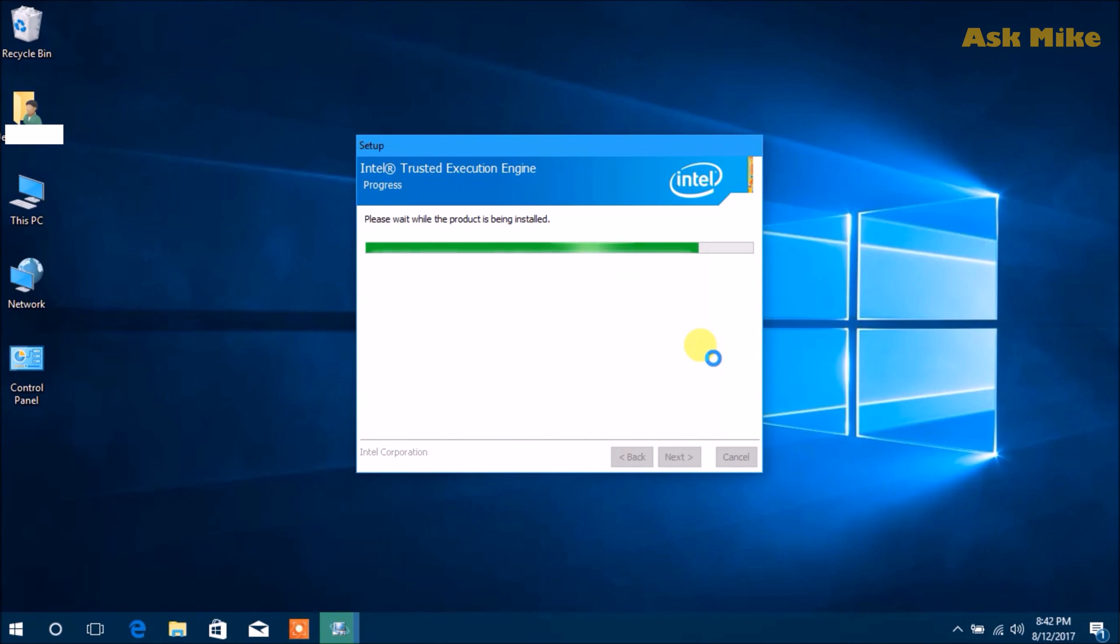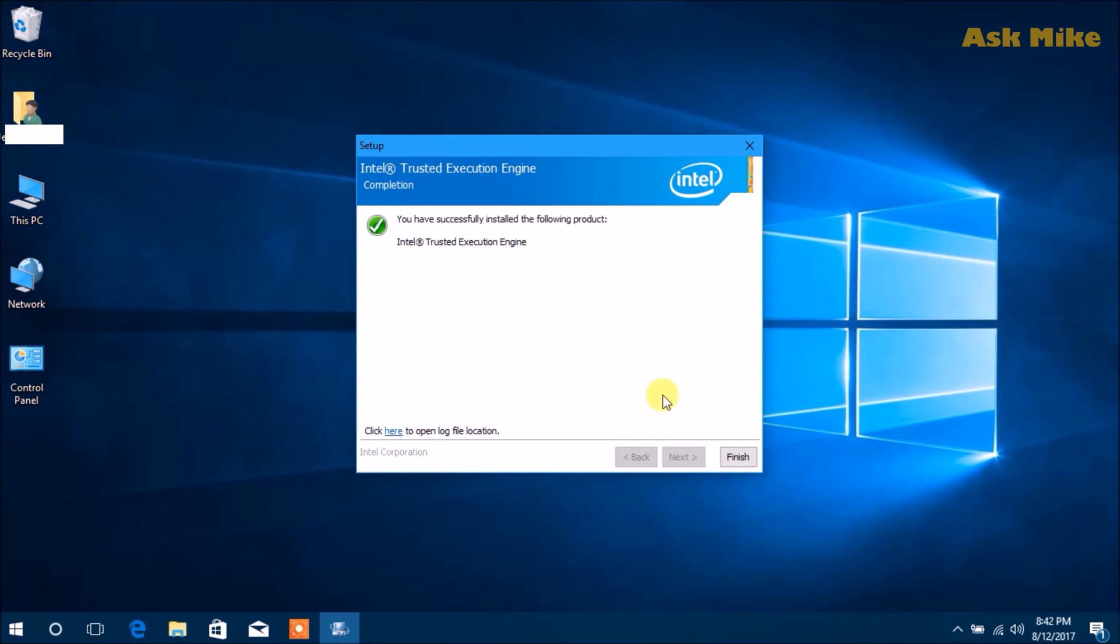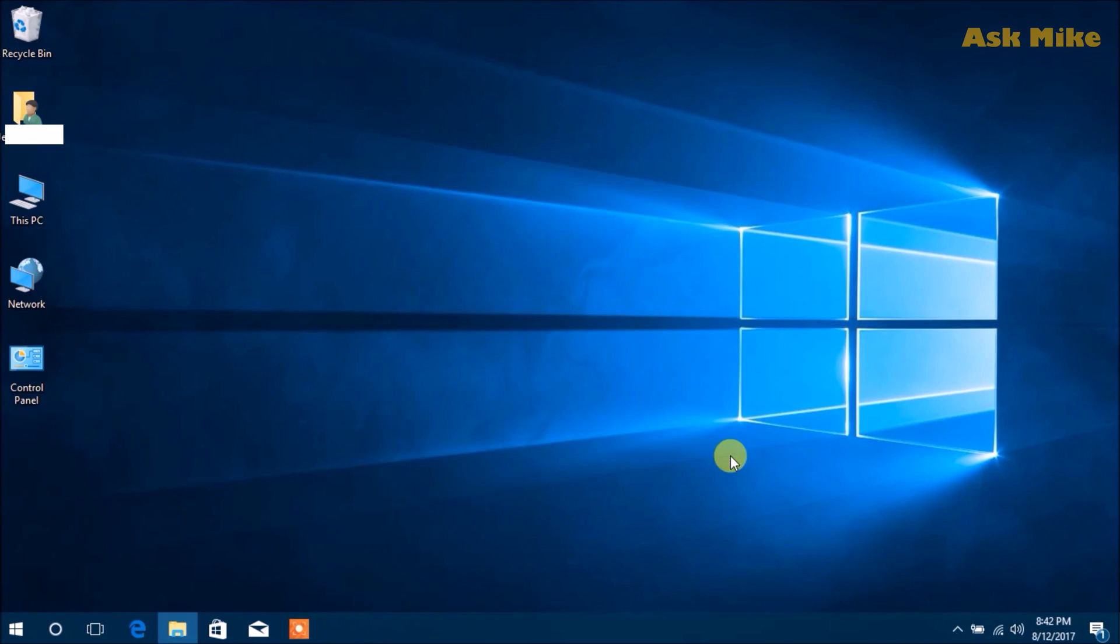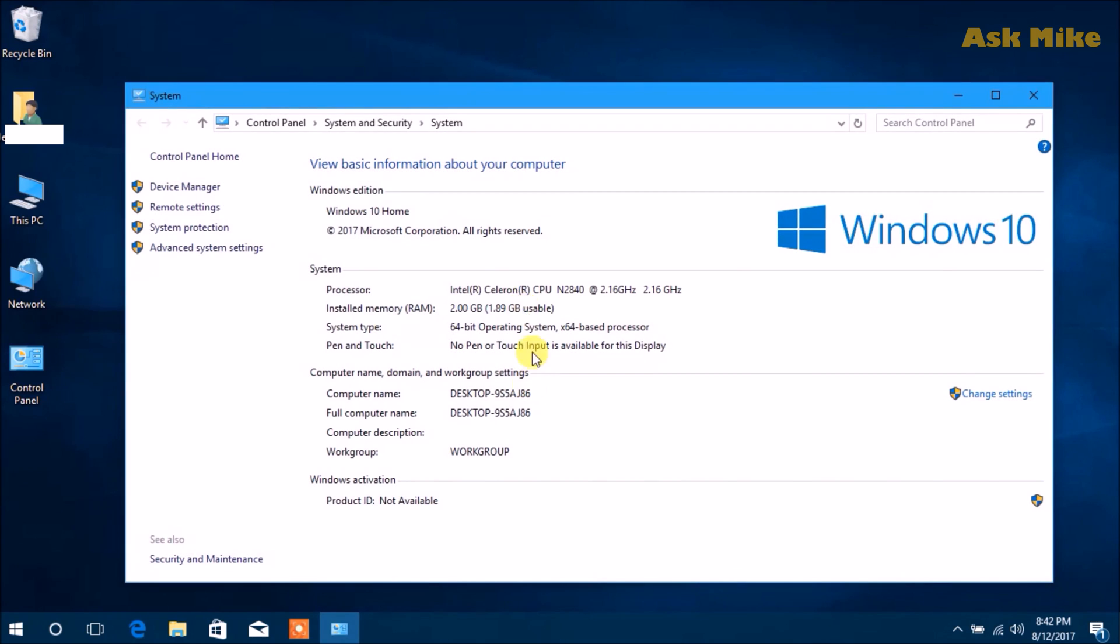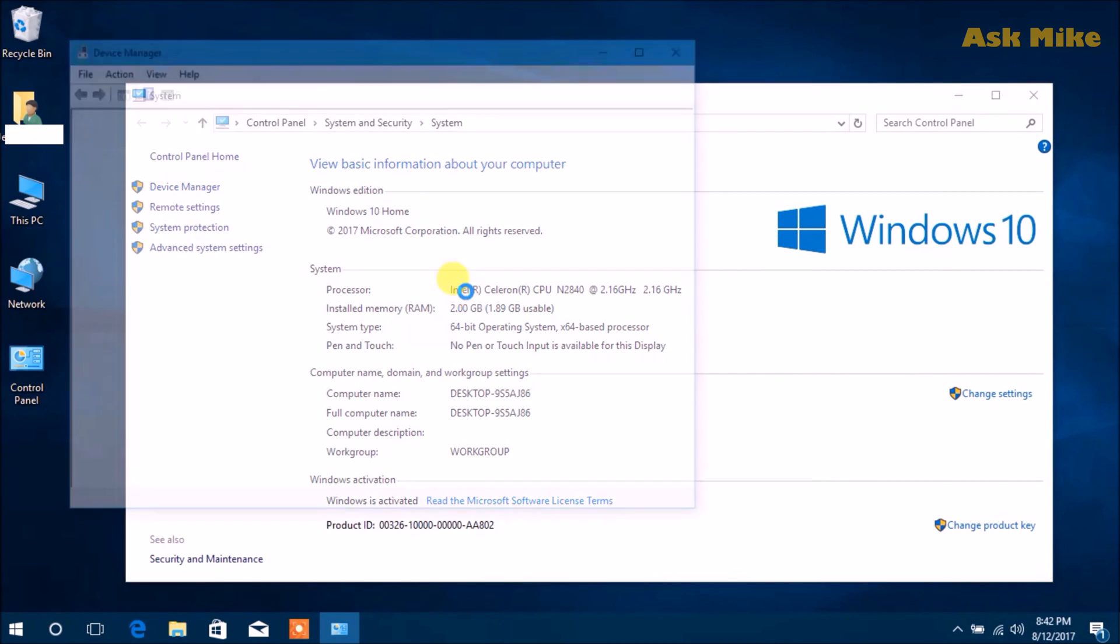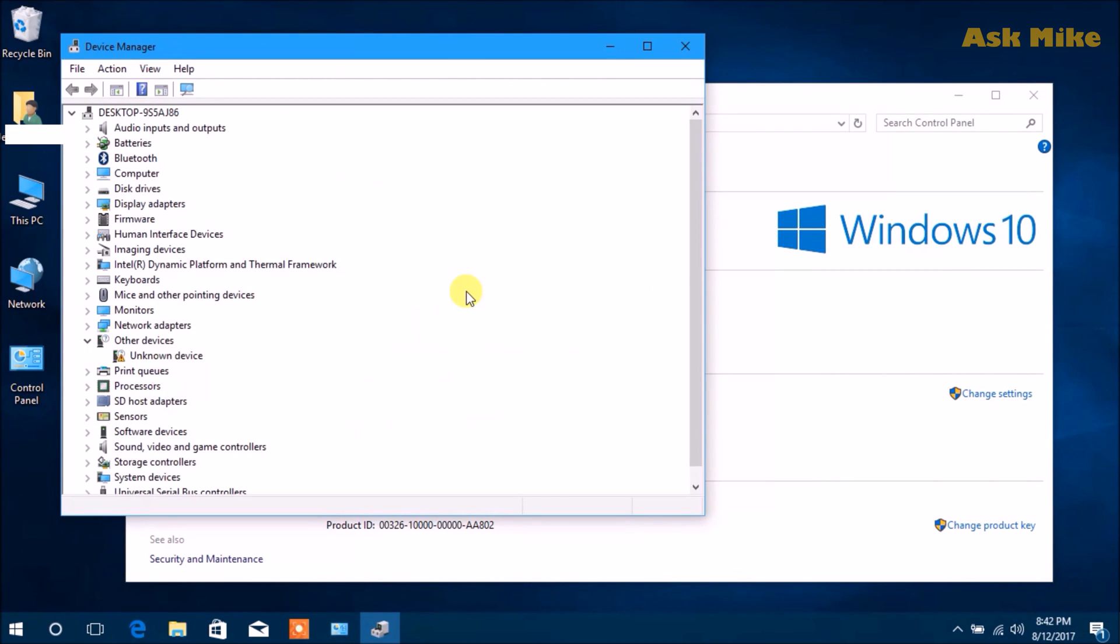Once it's done installing, just check device manager to make sure the drivers get updated. As you can see now, there's only one unknown device left. Now we'll need to install the second one.